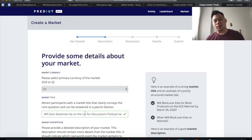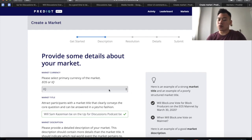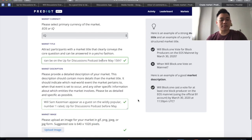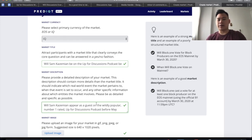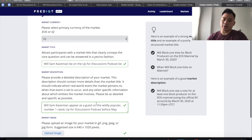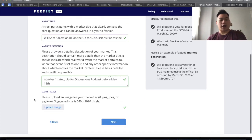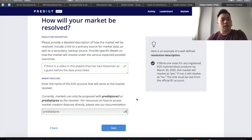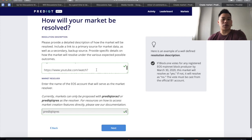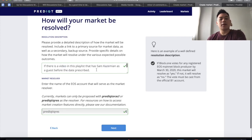You can select your primary currency for the market. You can choose either between EOS or IQ, but it looks like currently there is no option to choose EOS, so I don't know what the deal with that is. I'll provide a title: "Will Sam be on the Up for the Session podcast before May 15?" I'll put in some description for the market — I want to give the details for the participants. So: "Will Sam appear as a guest on the widely popular number one rated Up for the Session podcast before May 15?" And the upload image, which I already did.